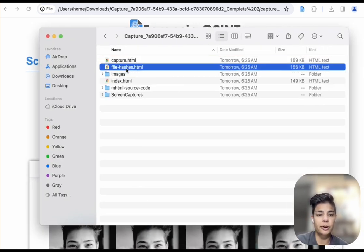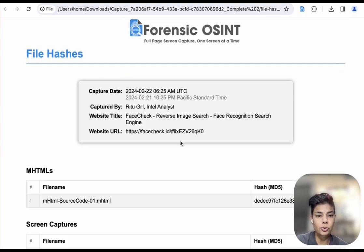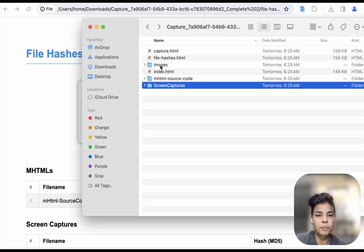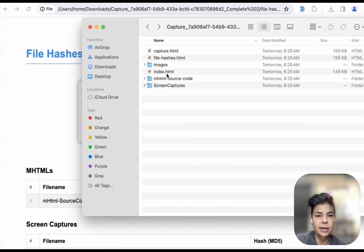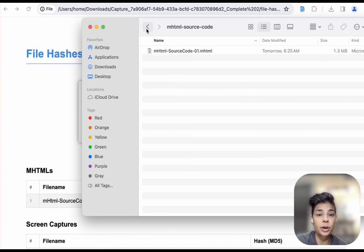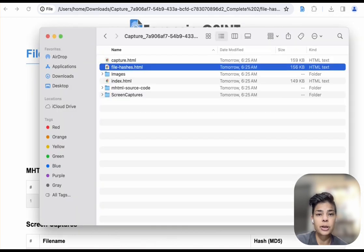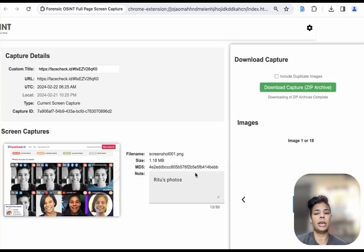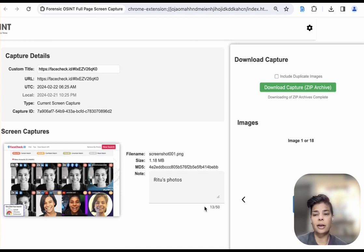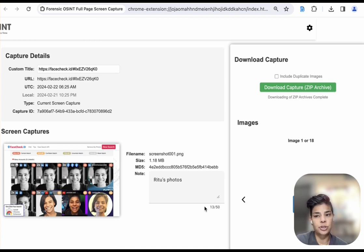Other things in the folder that are of interest to you are things like the file hash values, images from that site, and source code — all of that is in your download. So again, looking at what you can do using the Forensic OSINT app and facecheck.id: always make captures and always document what you're doing. Thanks so much for watching today.